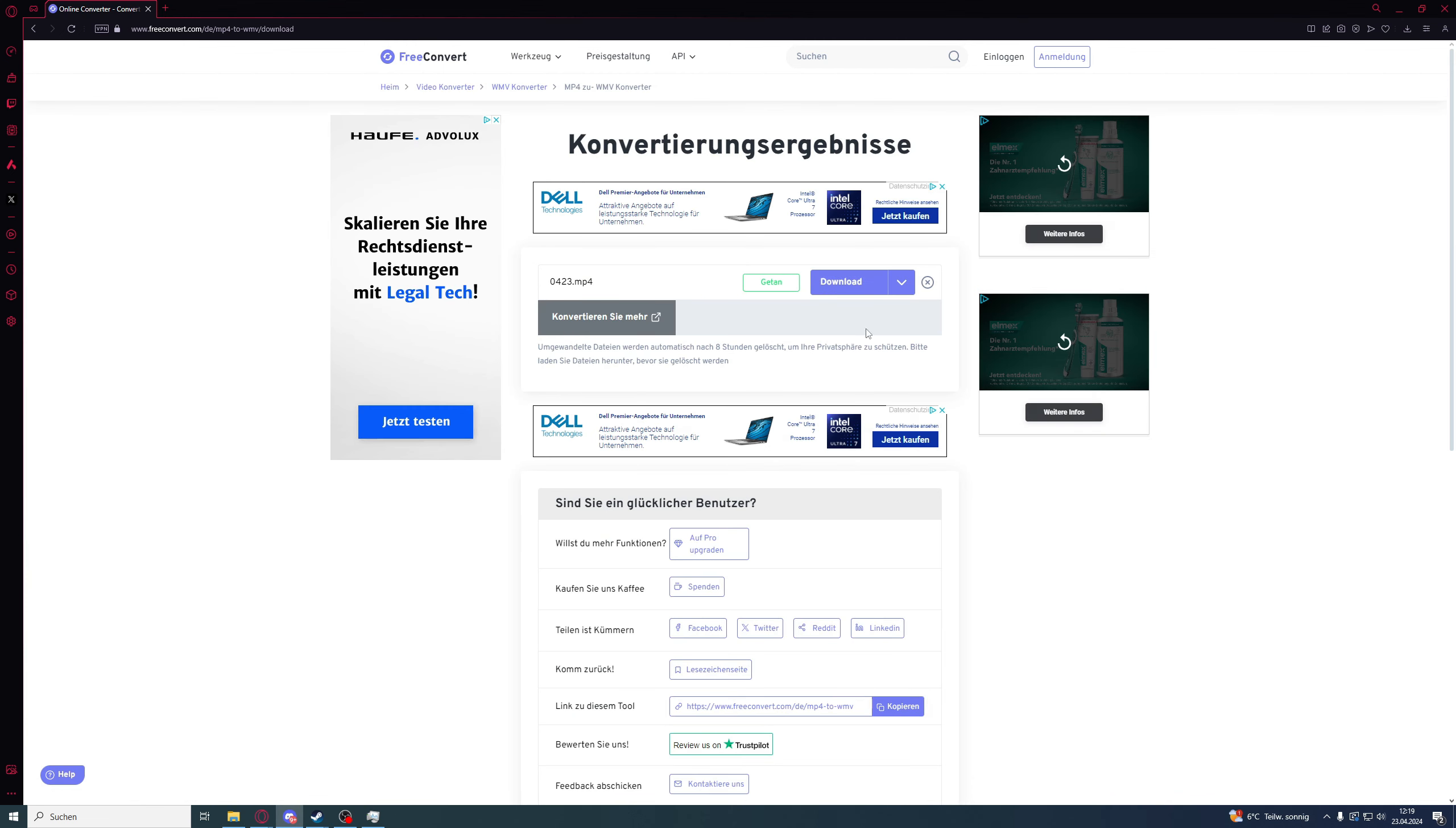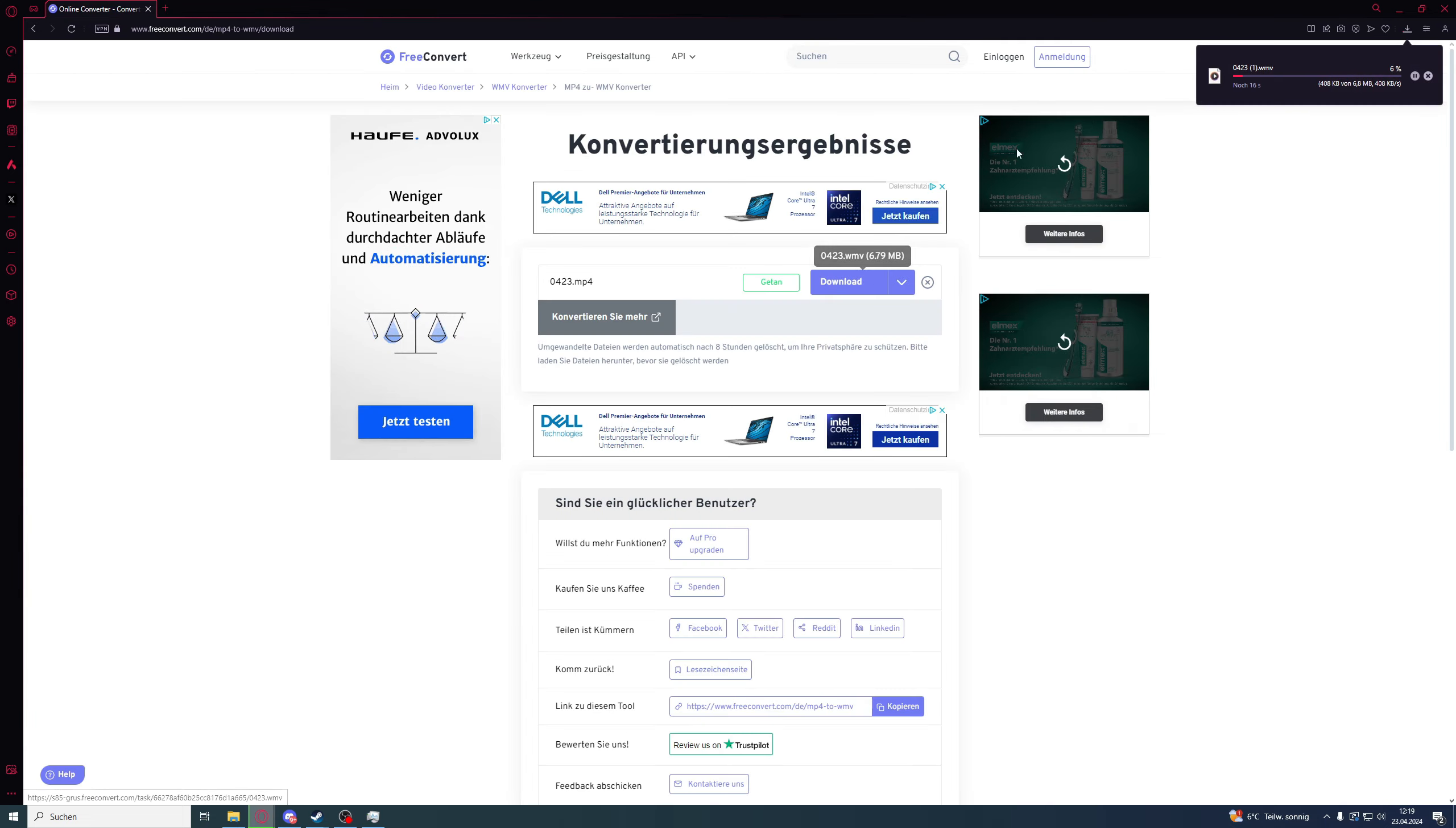Once it's converted, you need to download it quickly and then there it is already.